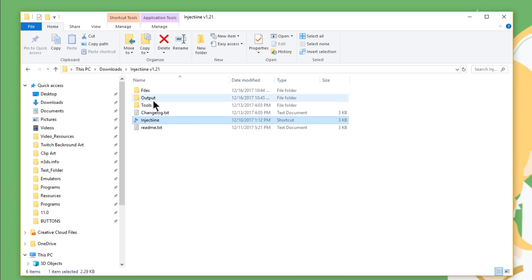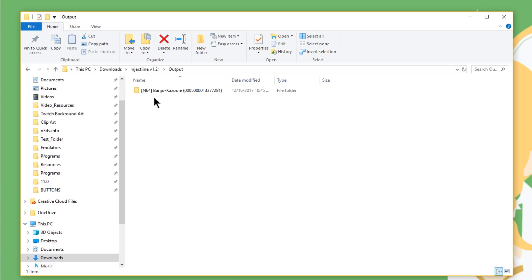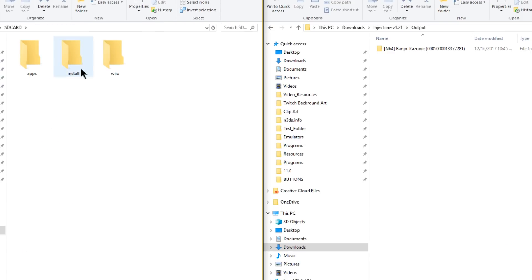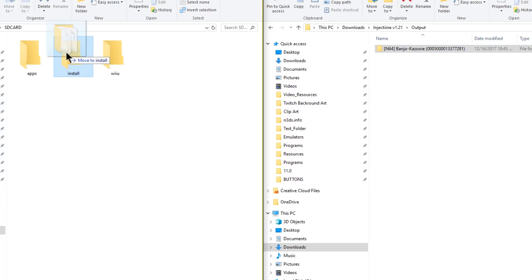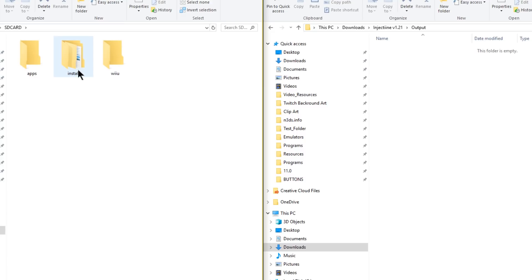Here in the Injectine folder, go ahead and open up output and you should see your game. Now all we have to do is put this onto the root of our SD card inside the install folder. Over here on the left, I have my Wii U's SD card. Now if you don't have an install folder on the root, go ahead and create one. Now I'm going to drag Banjo-Kazooie over to the install folder. Now that Banjo-Kazooie is in my install folder, I'm going to safely eject my SD card, reinsert it into my Wii U and I'll meet you guys down there.